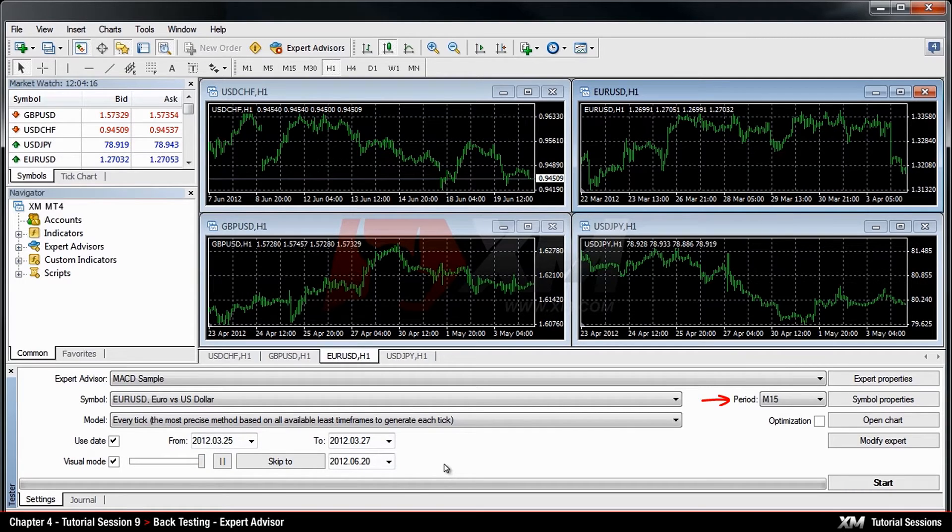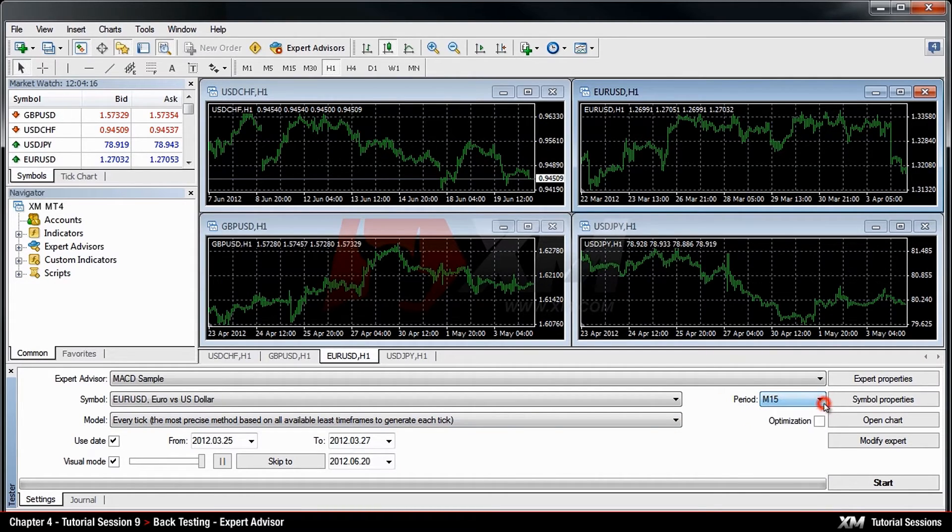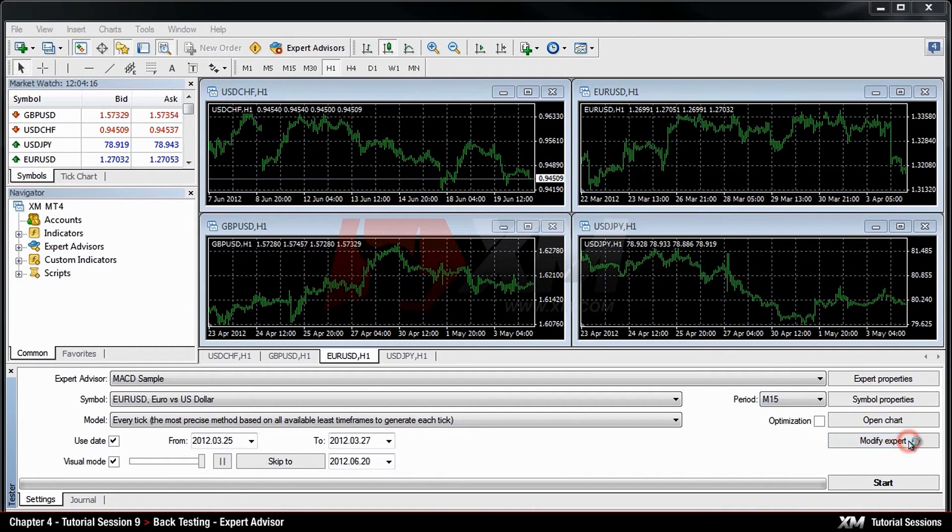In the period box, you can adjust the time frame of the chart, for example, 15 minutes. On the right-hand side, you can change or modify the expert symbols and chart properties according to your preference.